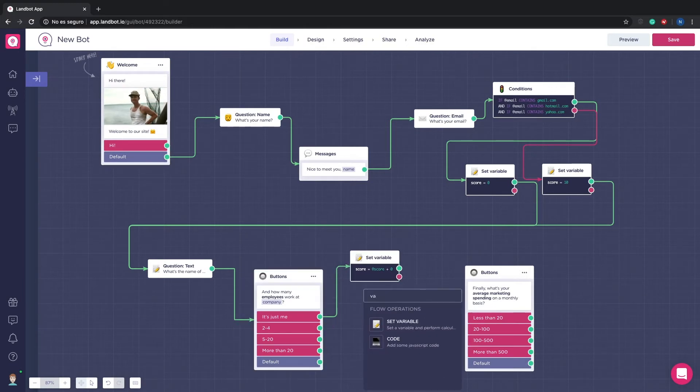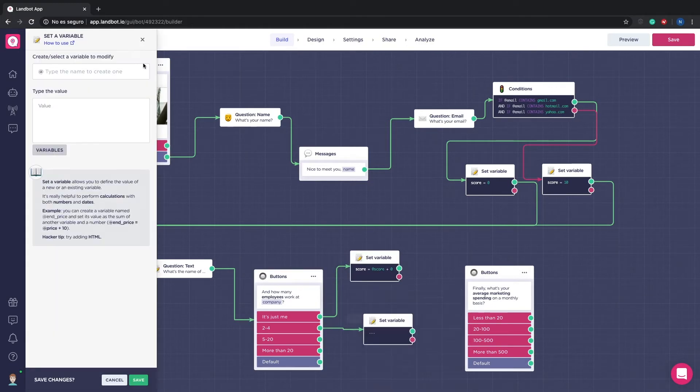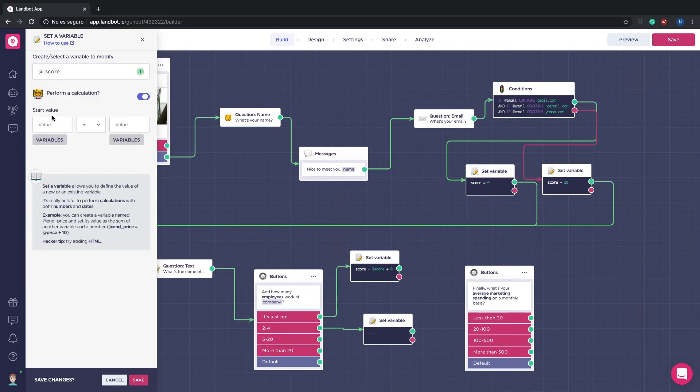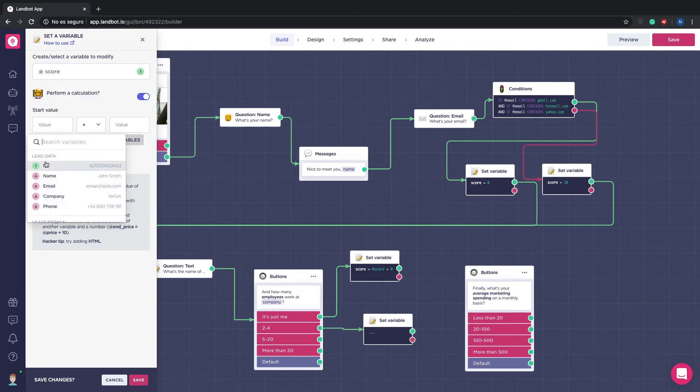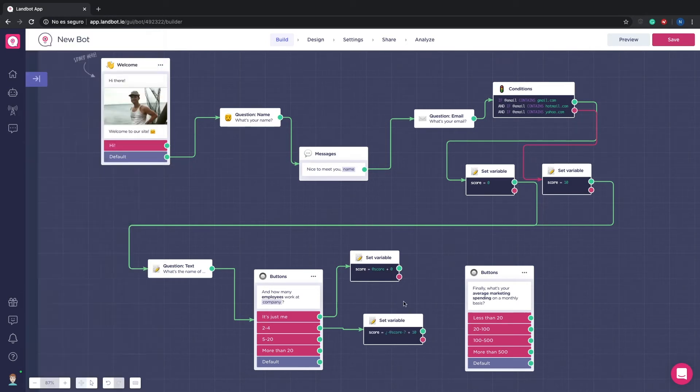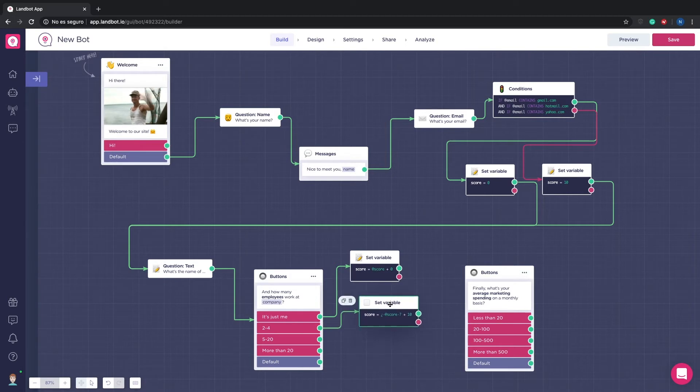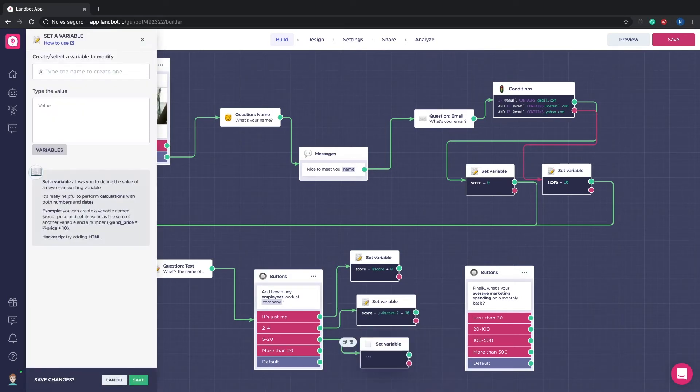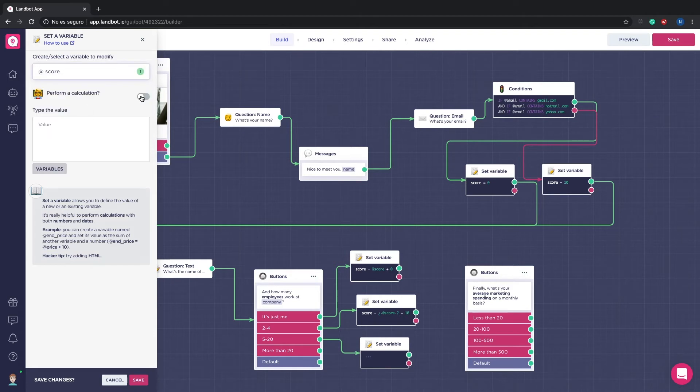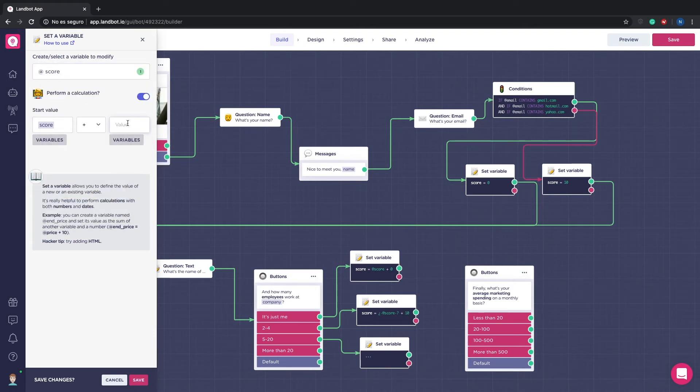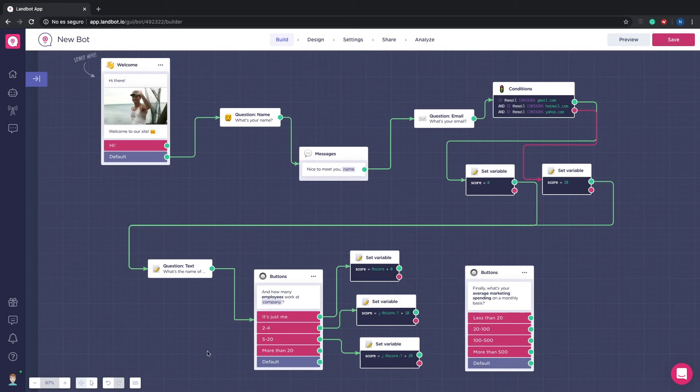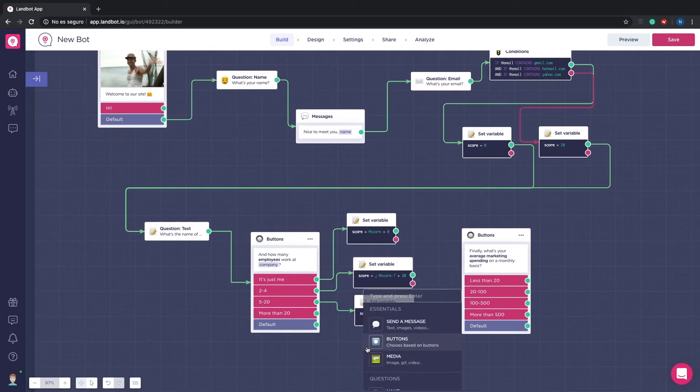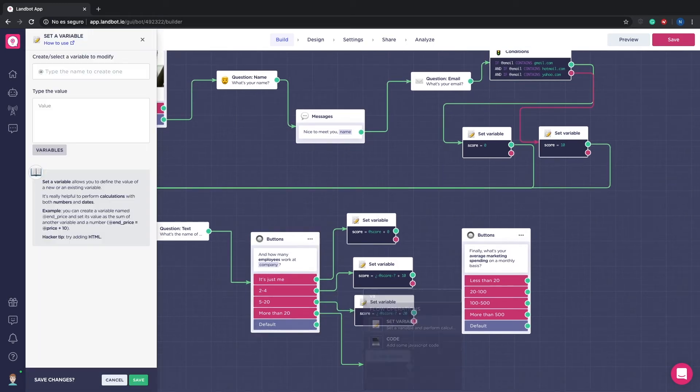For the 2 to 4 option we will add 10. The same way for the 5 to 20 employees we will add 20. And for the last option, the best one, we will add 50.